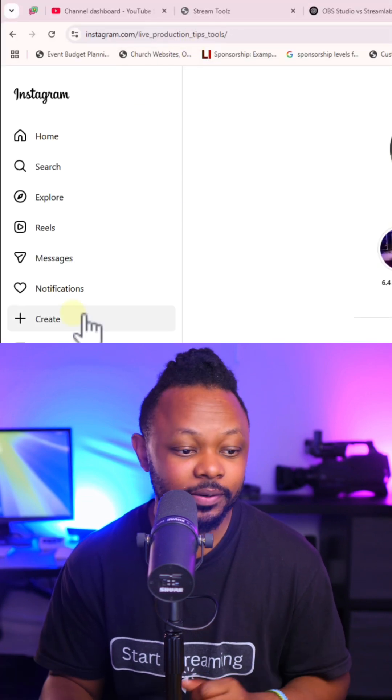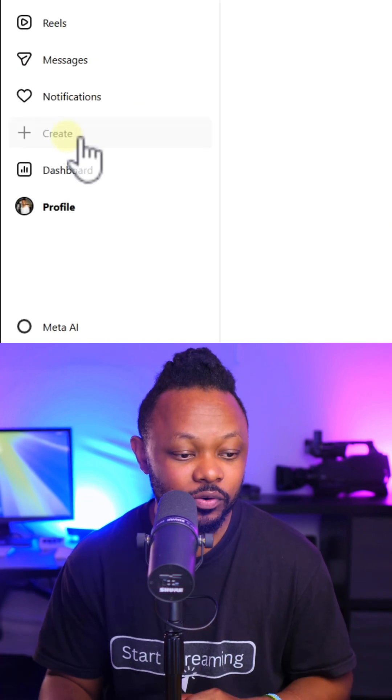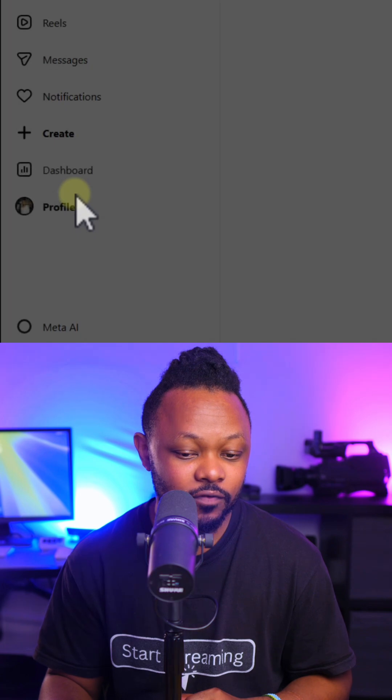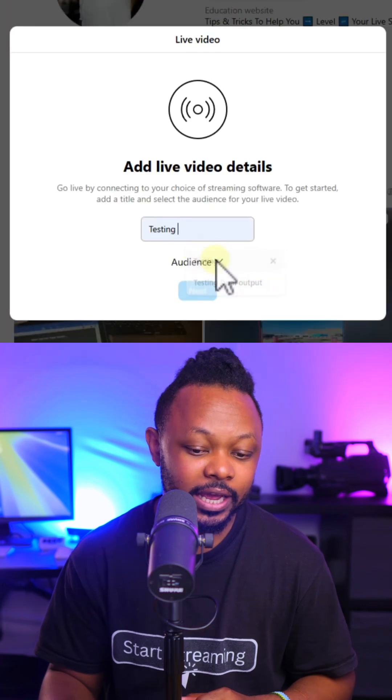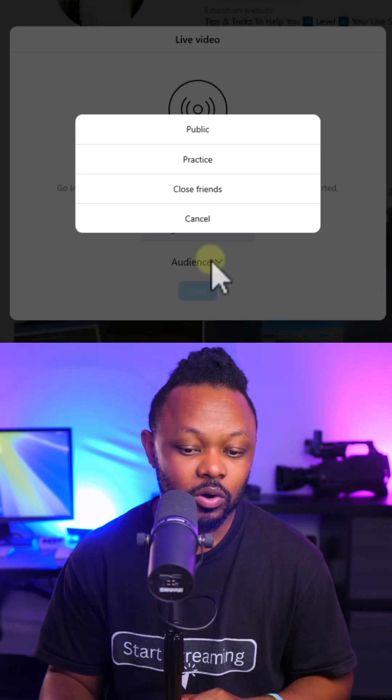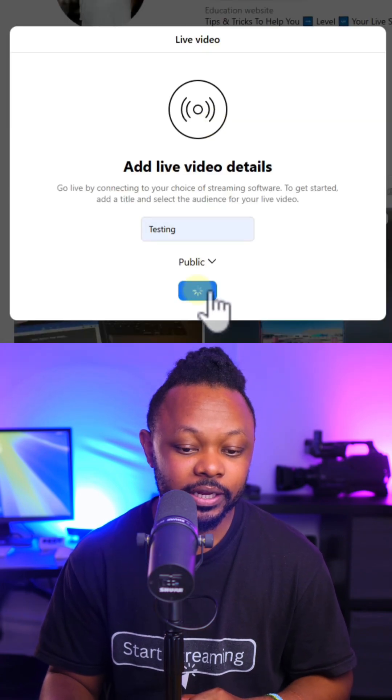Make sure you're logged in and then go under Create, Live Video, add the title, Audience, choose Public, click Next.